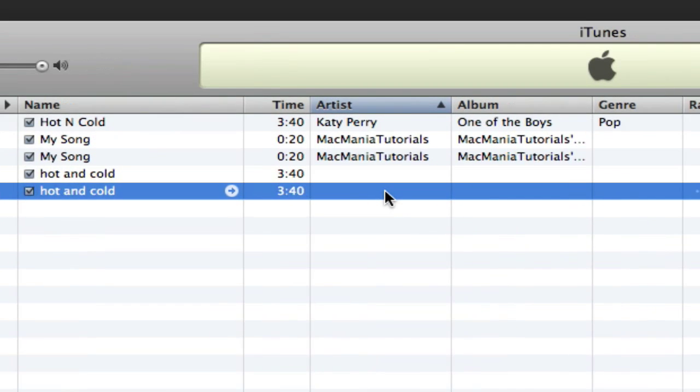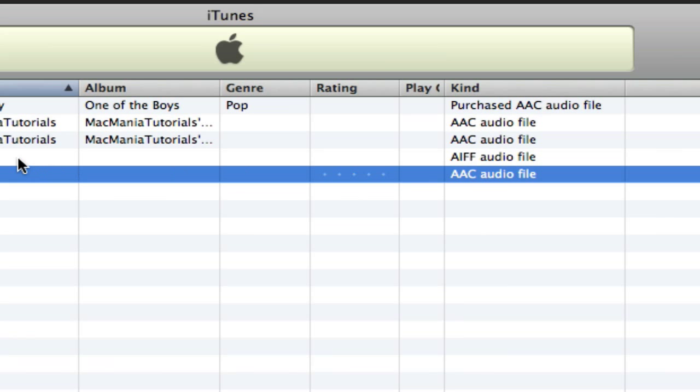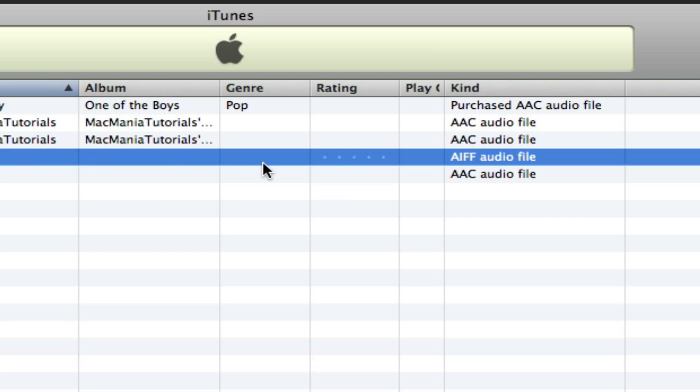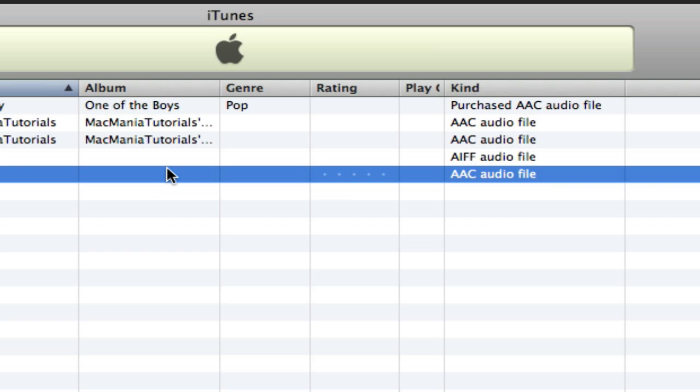All right, and now this file, which was an AIFF, is now an AAC.